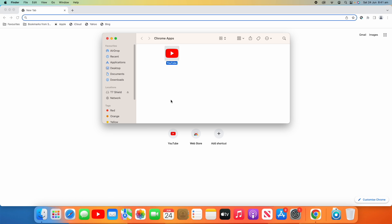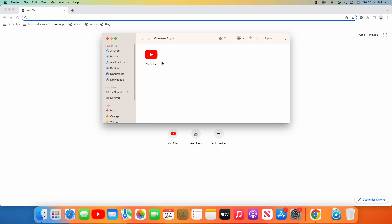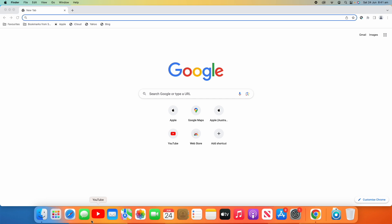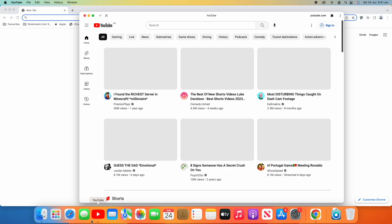So I can move it around, I can put it here, and if I close the window off, you can see it's also loaded into the Chrome apps section on Finder. But if we close that off I can just open up YouTube at any time and it will open up like that.